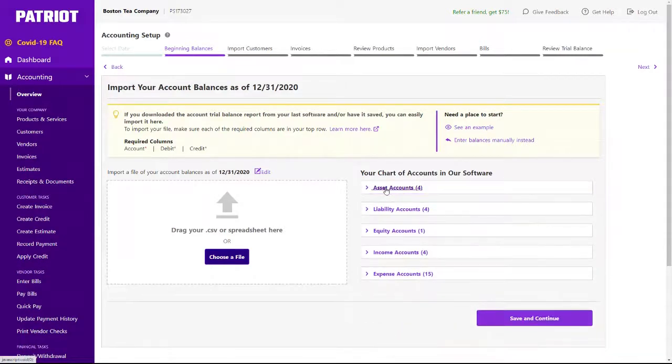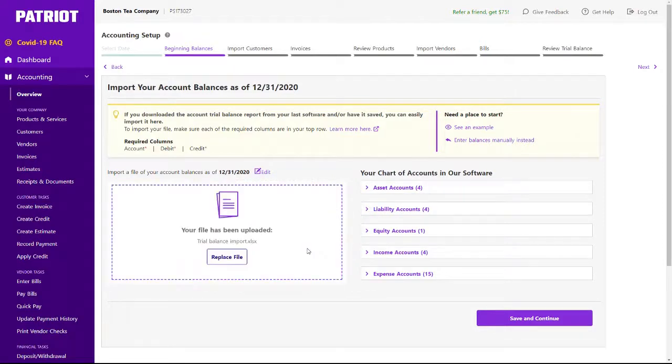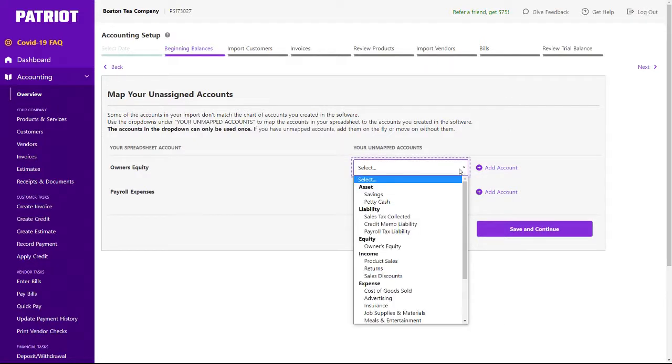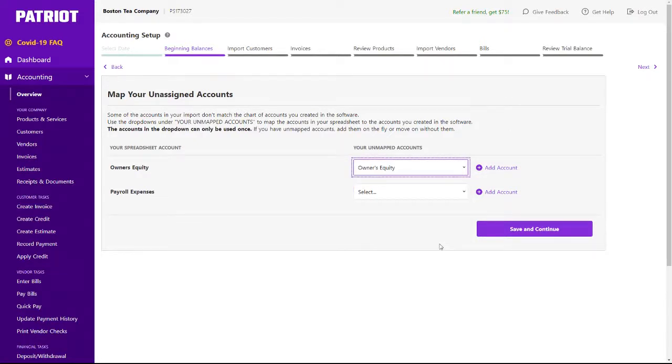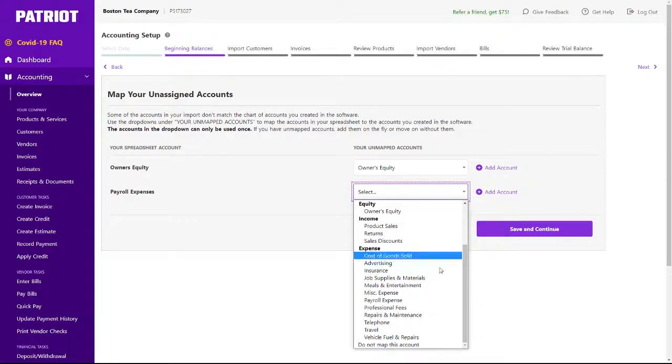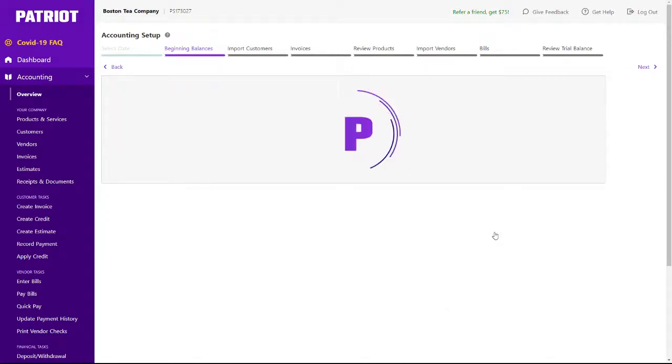Drag your file or choose it on your computer, and click Save and Continue. If there are any accounts in your file that don't exactly match the account names in Patriot, you'll simply choose the matching account. In these cases, there was a minor spelling difference. I can still add new accounts here if needed. Click Save and Continue.